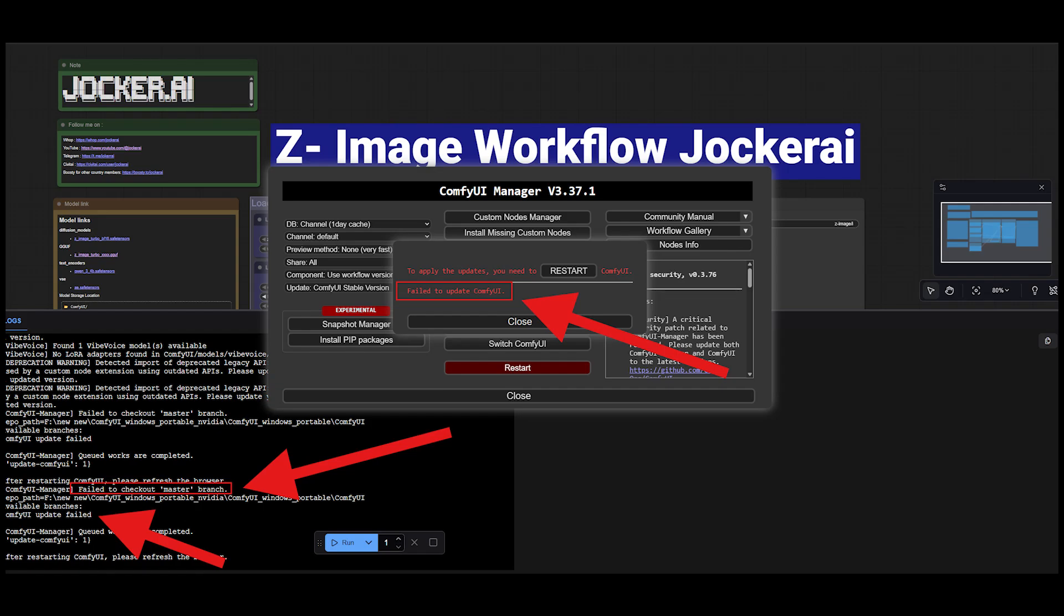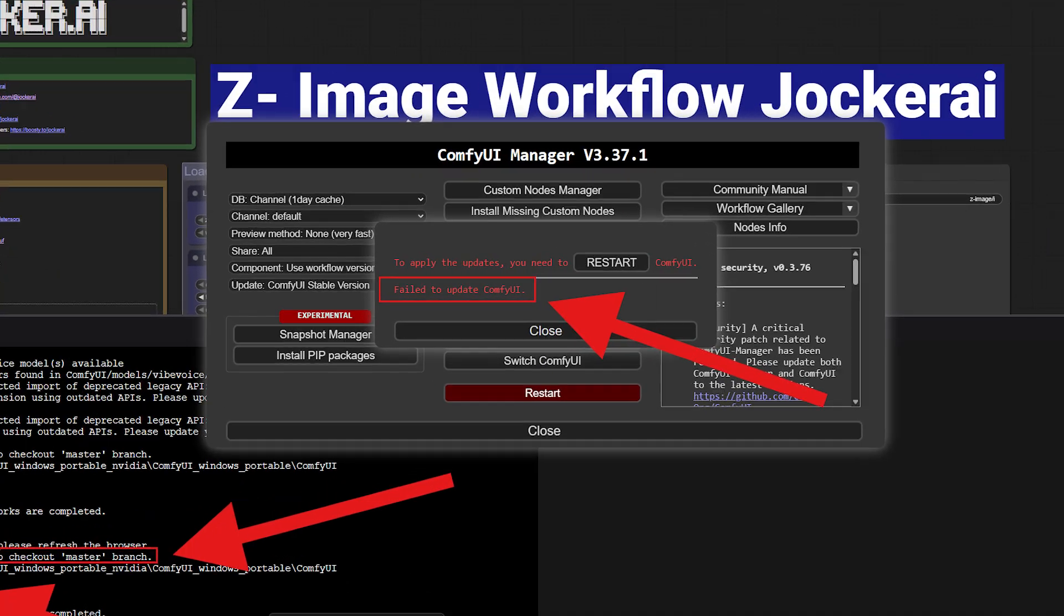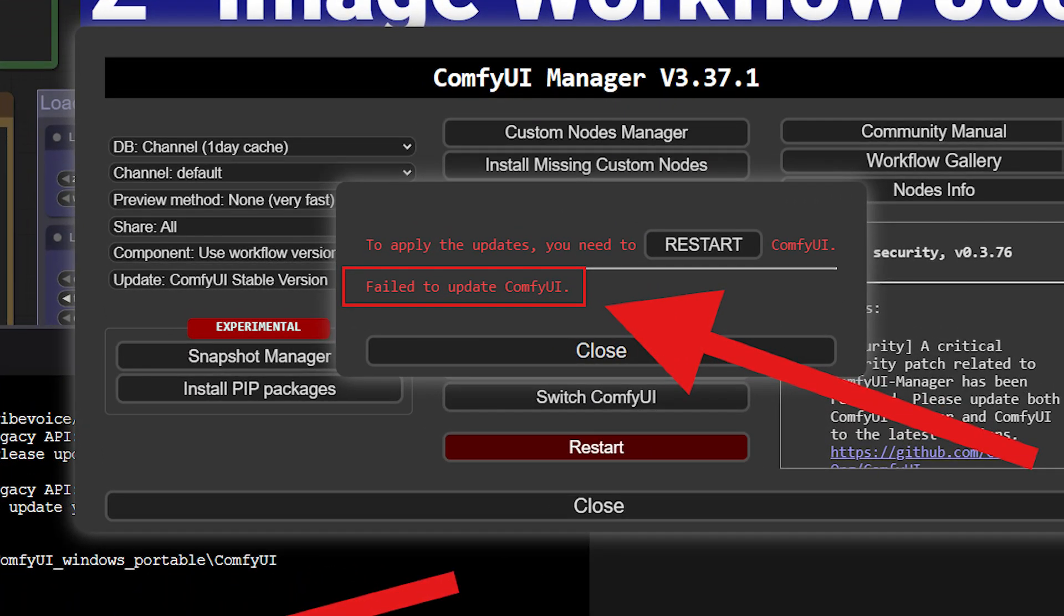There has recently been an issue that many of you are facing. You are no longer able to update your ComfyUI and you receive an error, which I'm showing here on the screen.